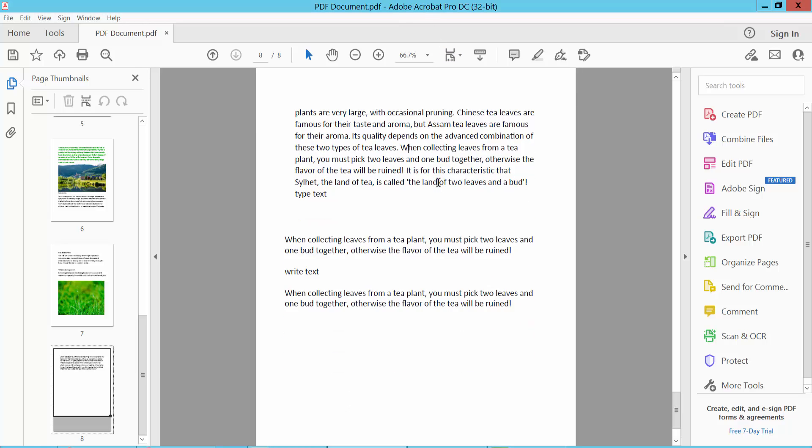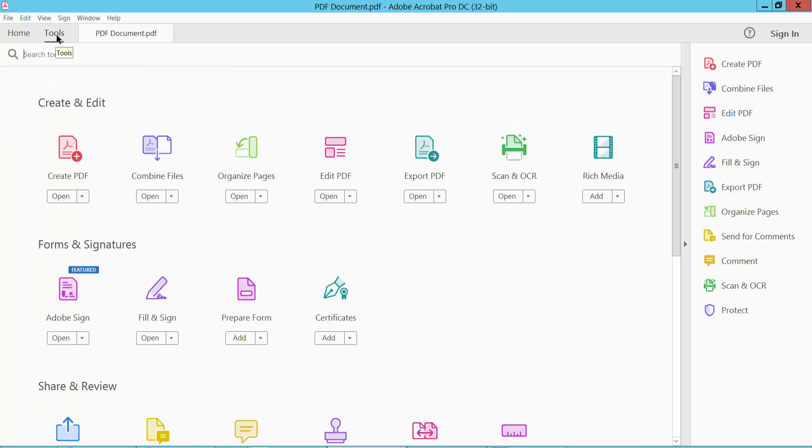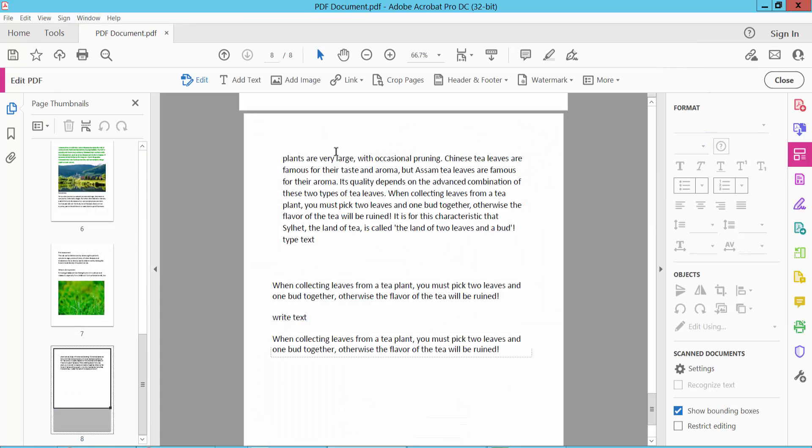Open your PDF file and select the Tools option. There you will find the Edit PDF option, select here.